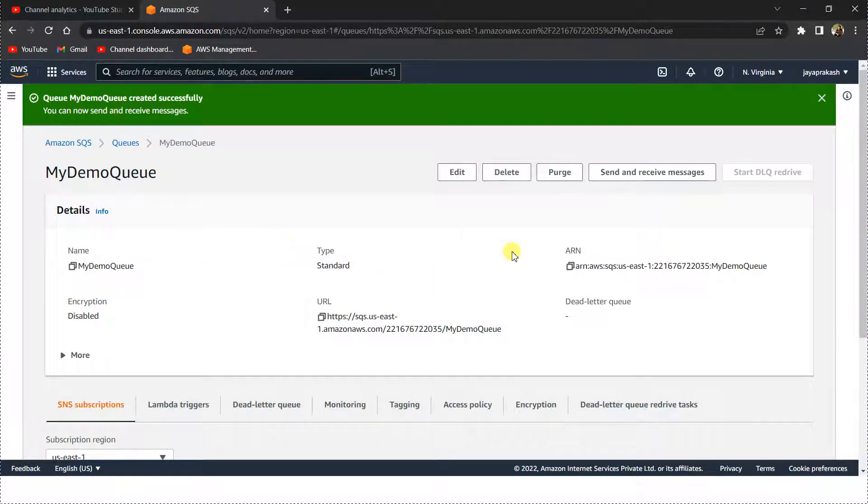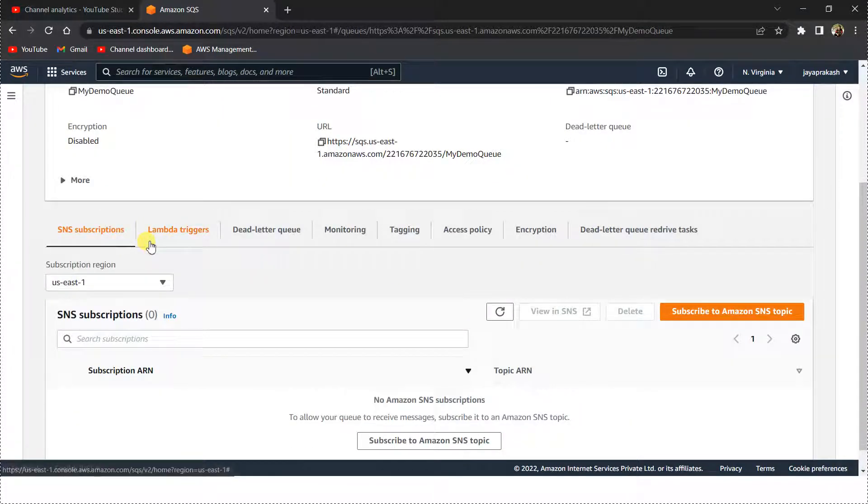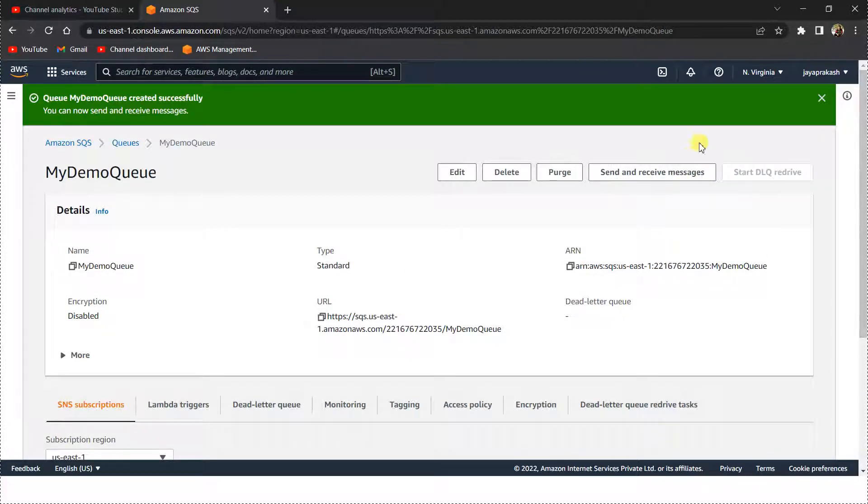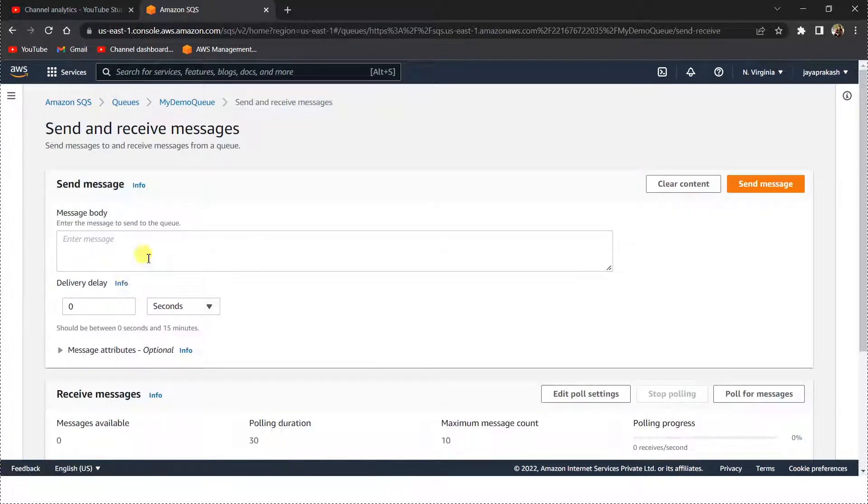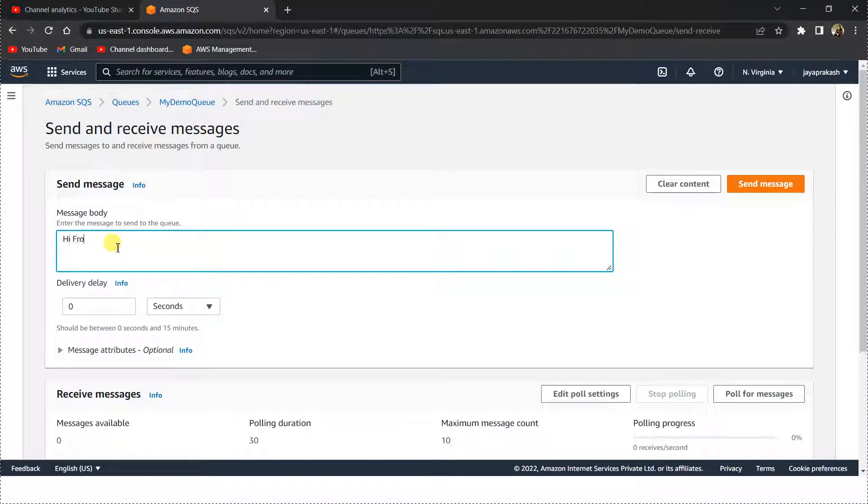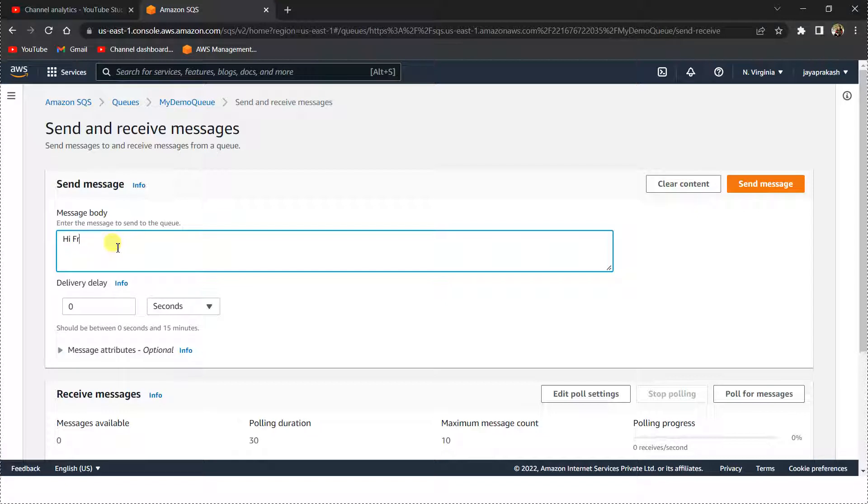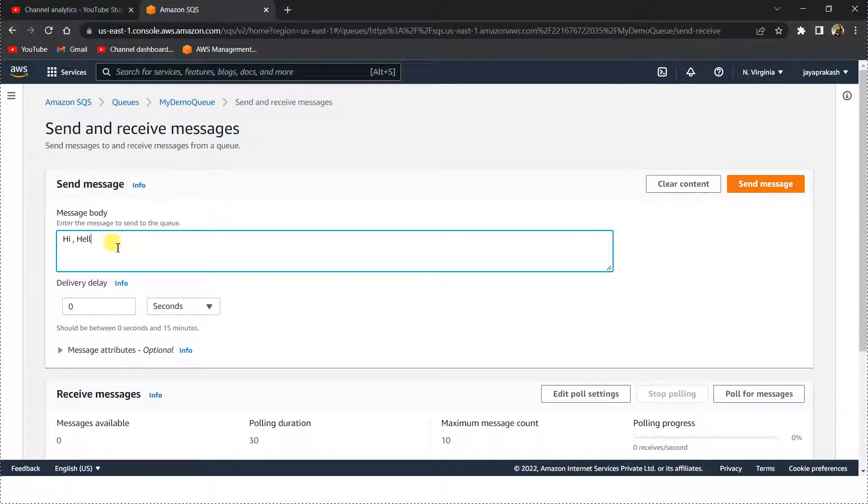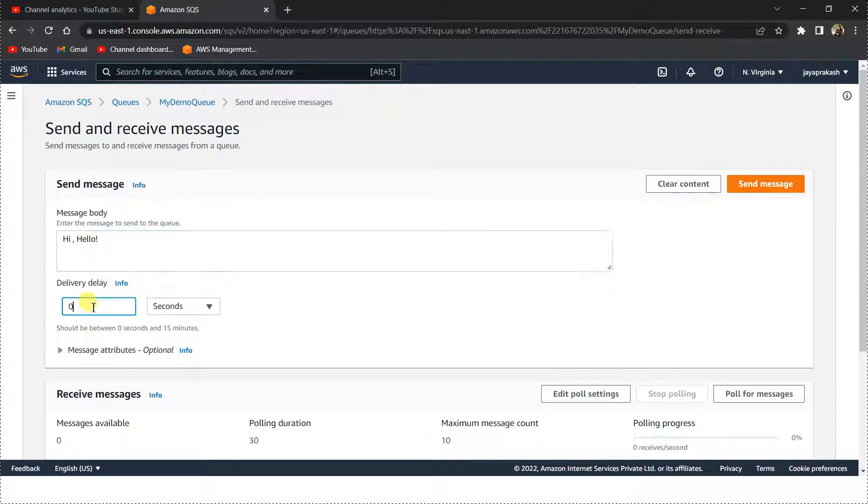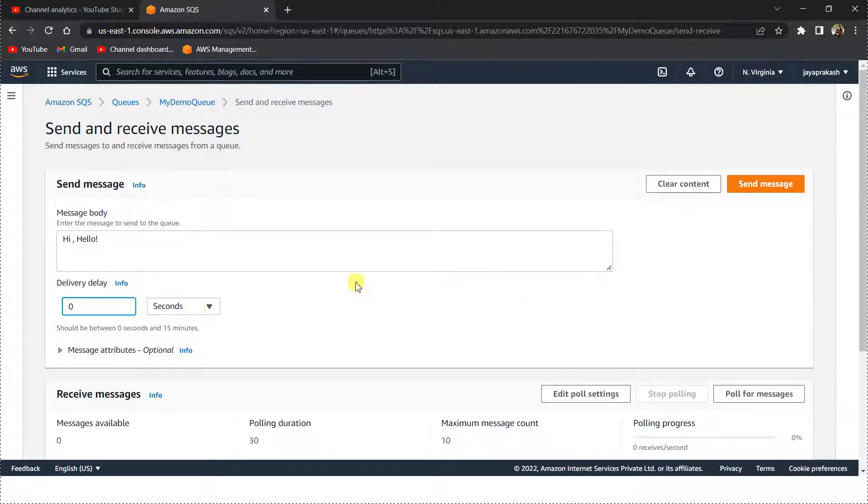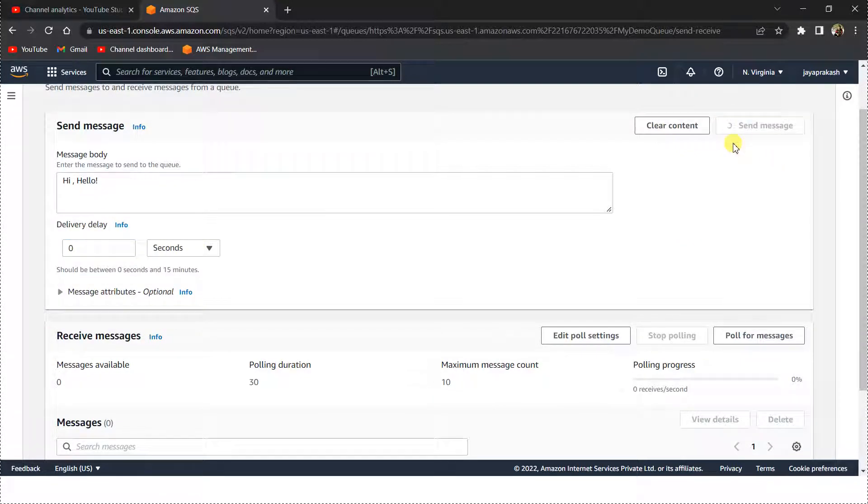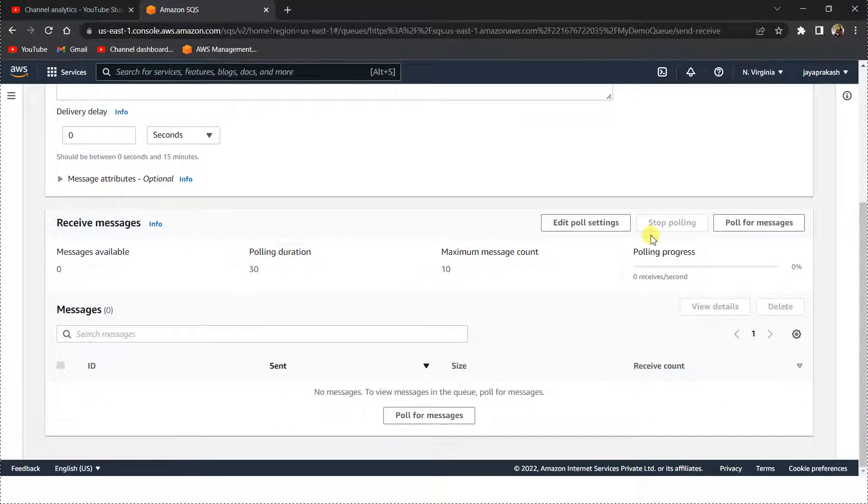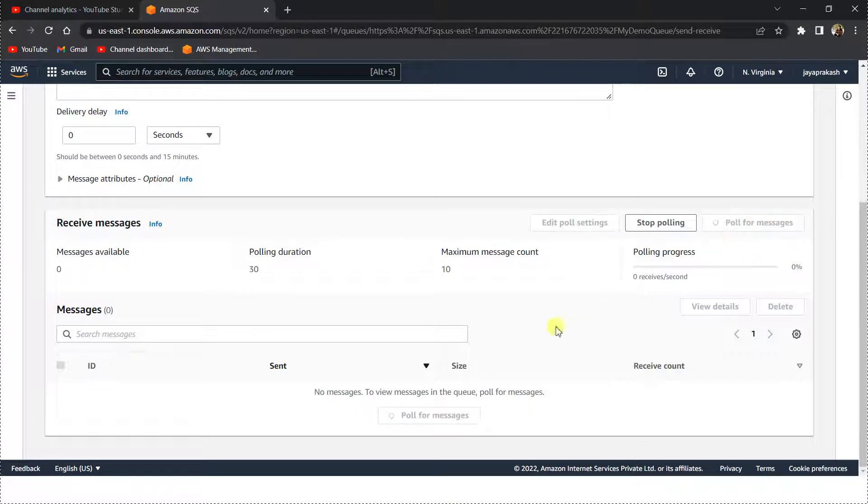Now let's just test this SQS queue quickly. Let's click on send and receive messages here. So let's say 'hi hello' and send this message. We can set the delivery delay here manually. I'm just going to leave it zero seconds and click on send message here. Now my message has been sent.